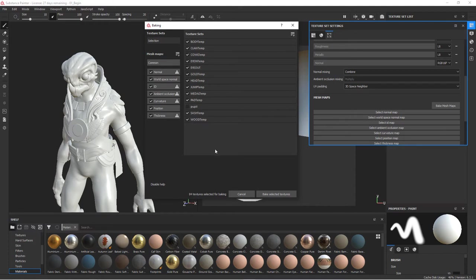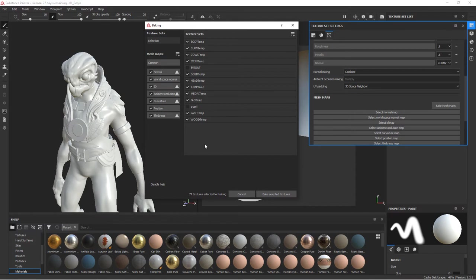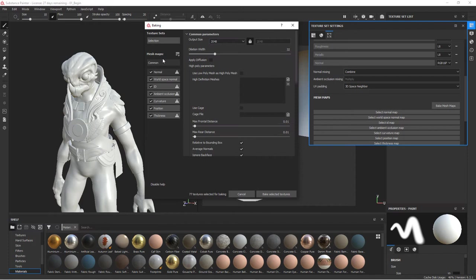For instance, on the pupil, we don't need to bake anything for that. We don't need to bake any maps for the eye outer. So we can turn those off. You can always go back and rebake things later as well. So we've got that selection. Now we'll go back to the common parameters.